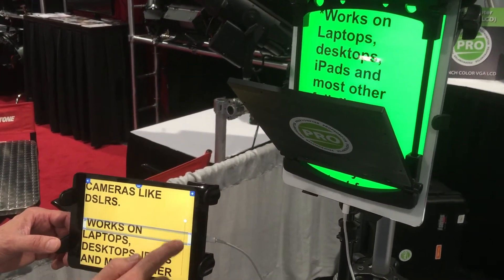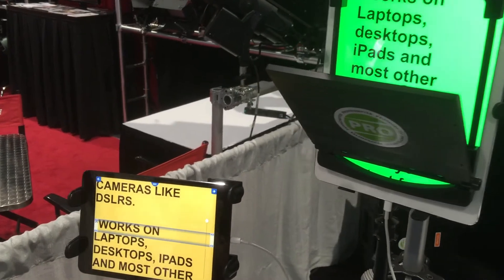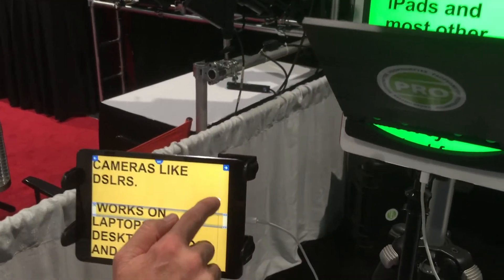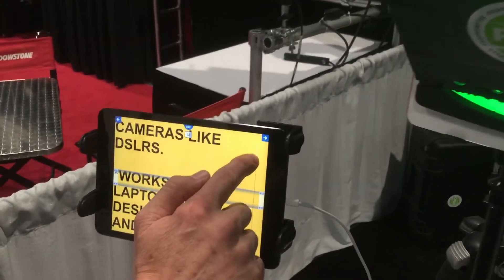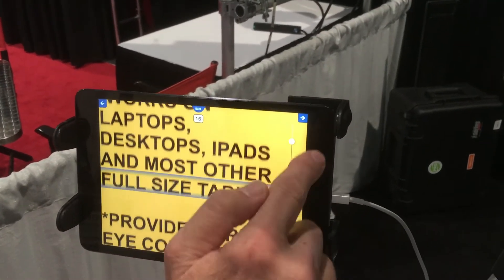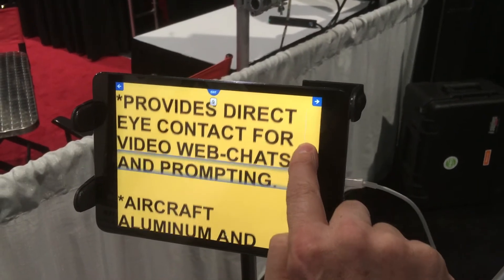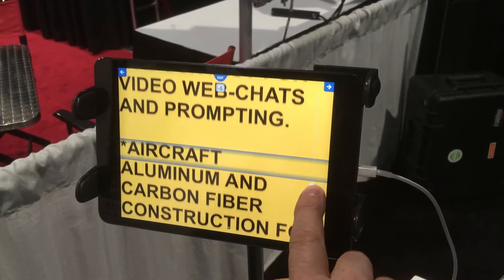I also have slider control on here, so I can move the slider to speed it up, slow it down, and even reverse.